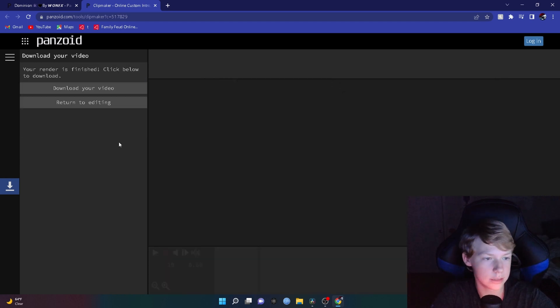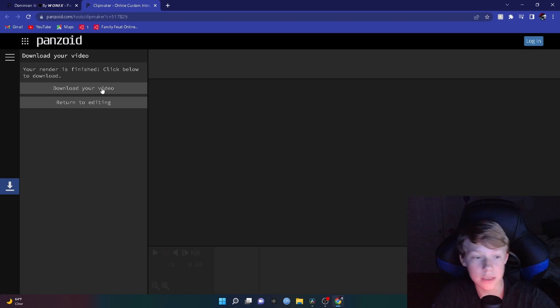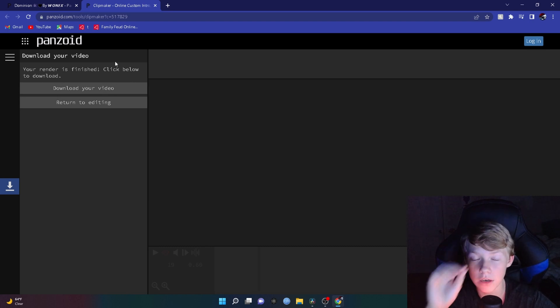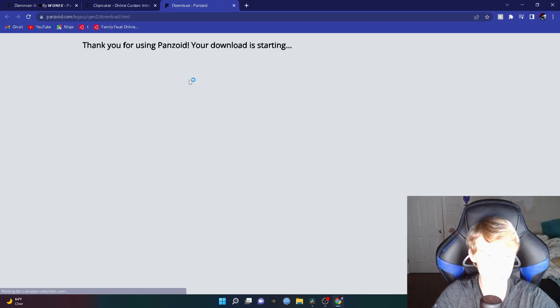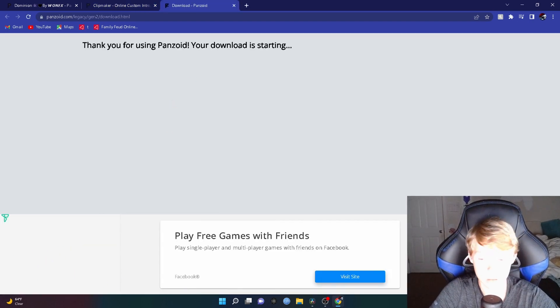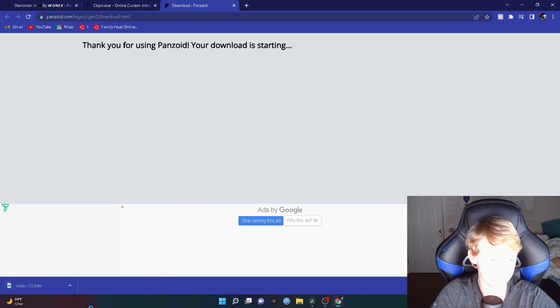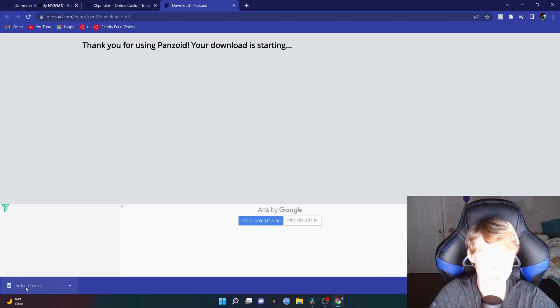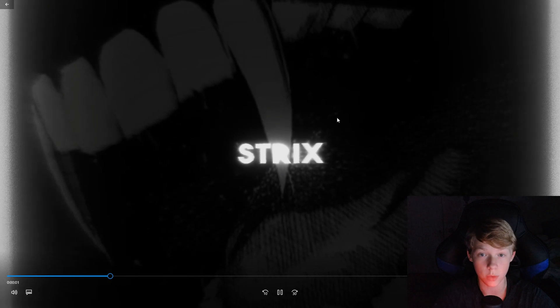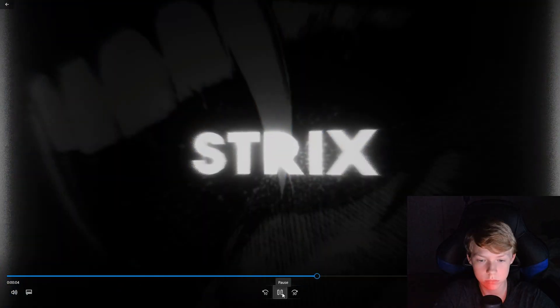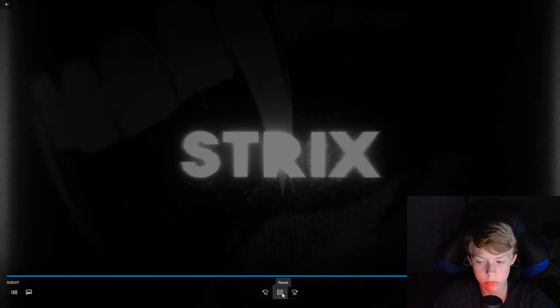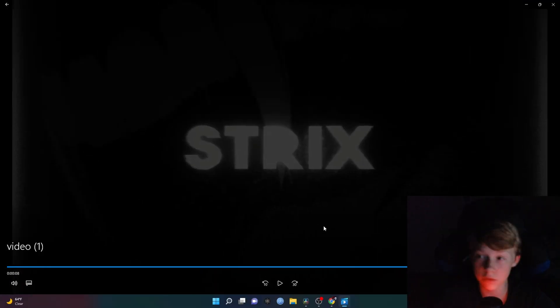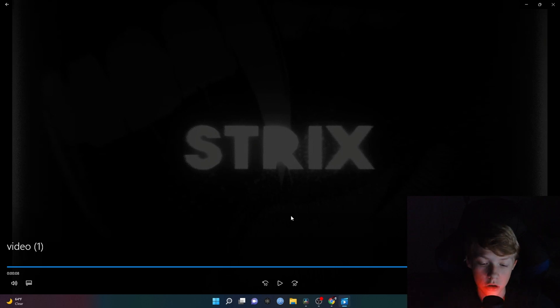When it is done, it'll say your render is finished, click below to download. So this is how to actually download. Pay very close attention. You want to download your video. It'll bring it here in the bottom left screen. In the bottom left, it'll show video MKV. I'm going to click on that and it'll show it right here. And what you want to do next, I'm going to show you guys how to actually put it in your video.